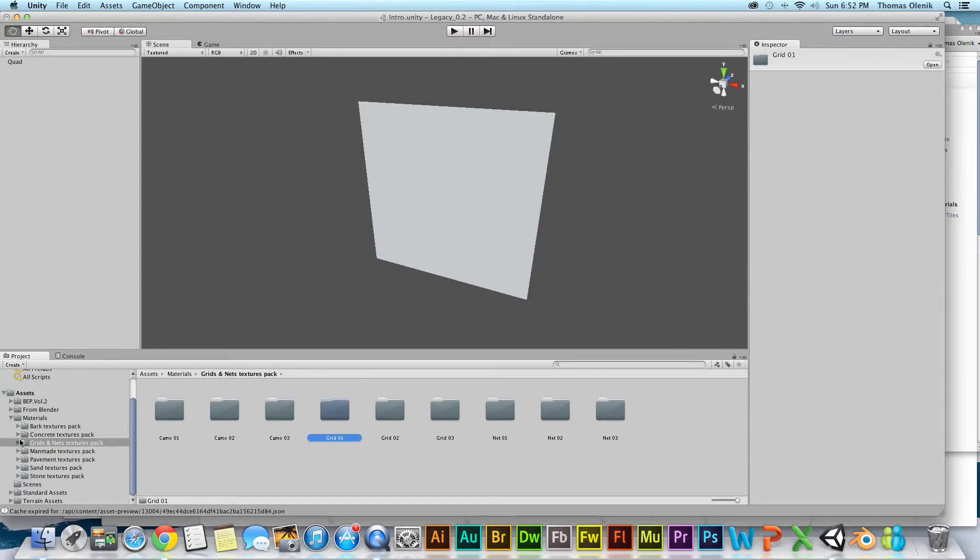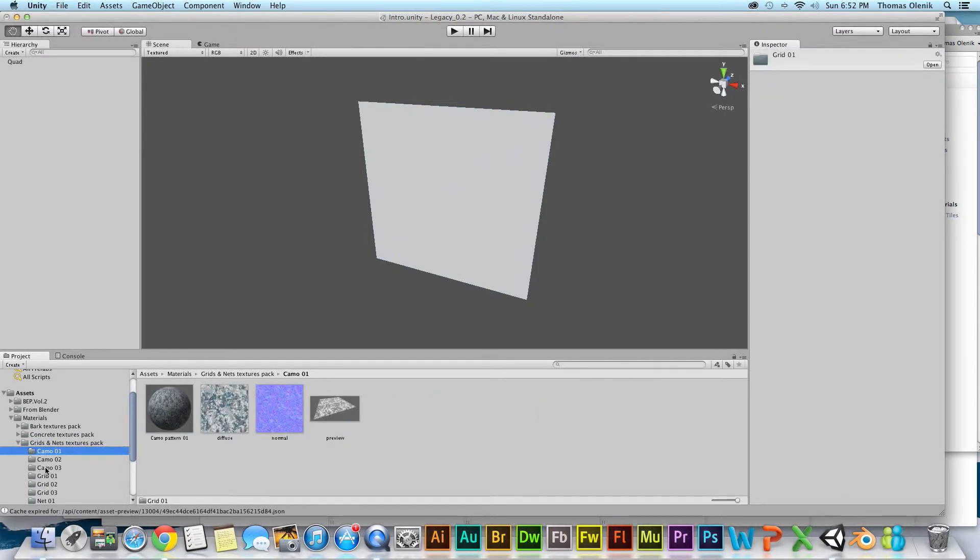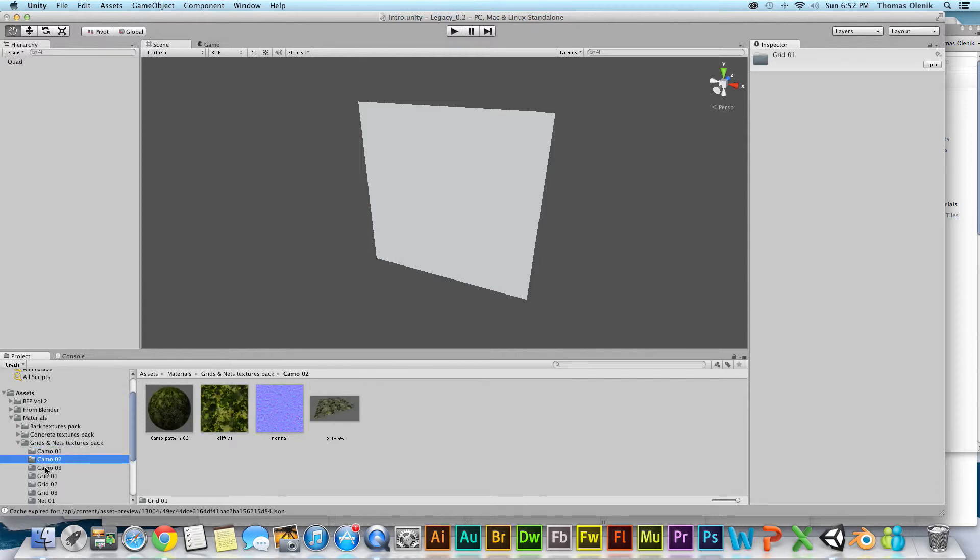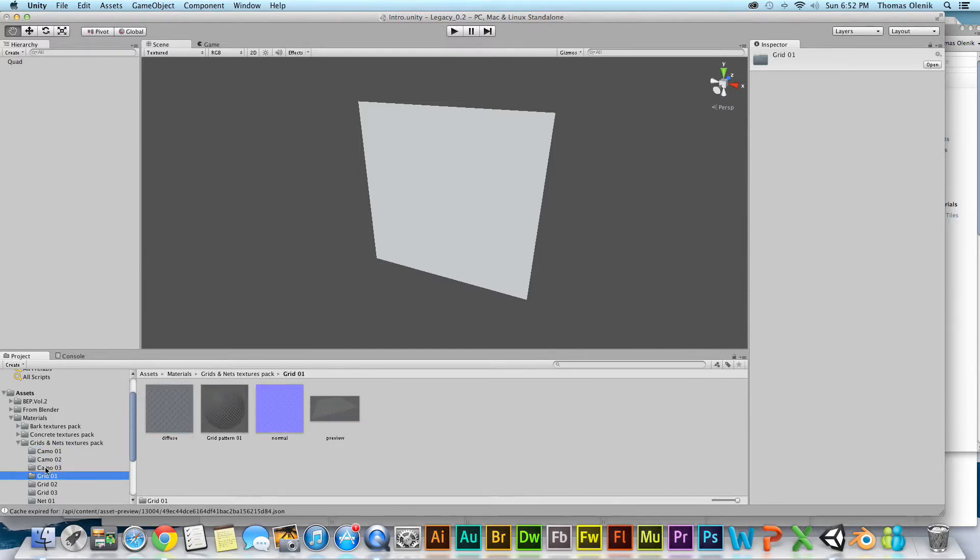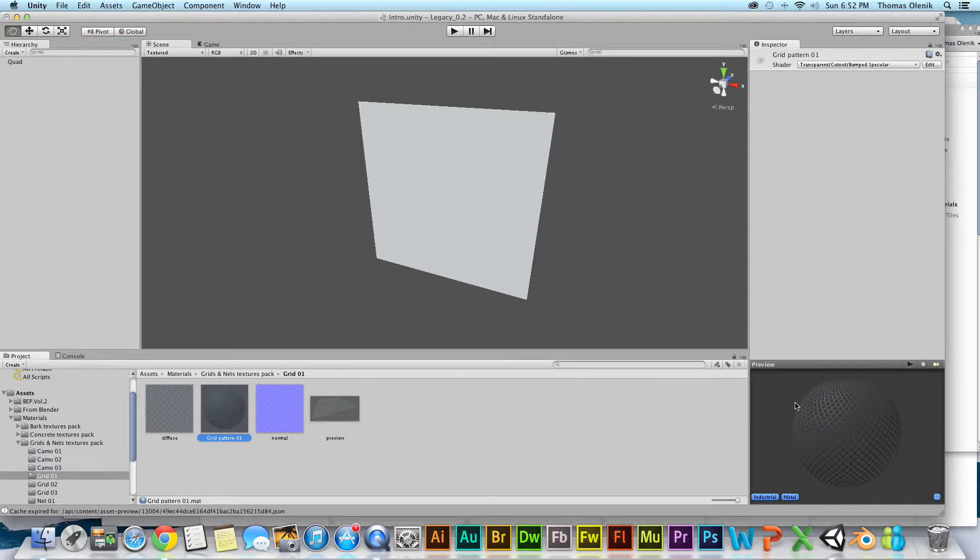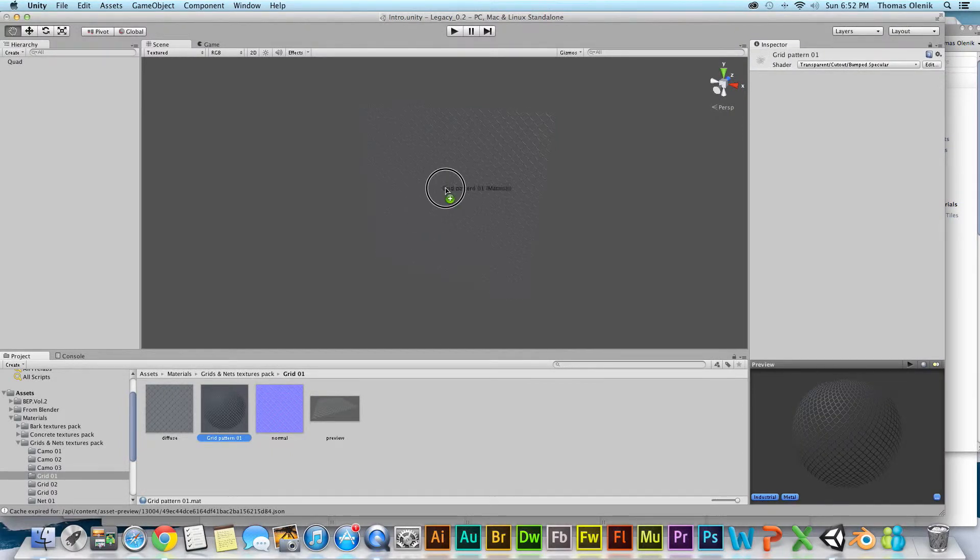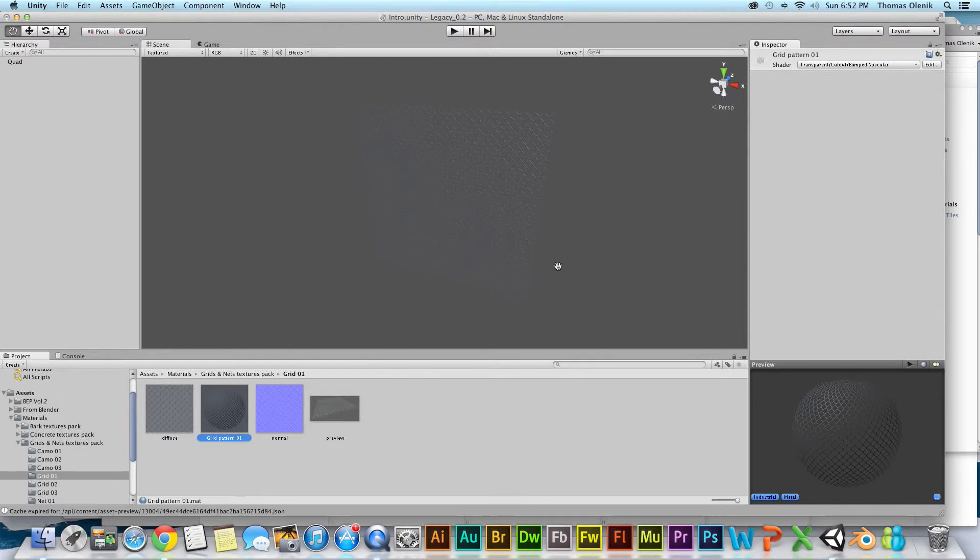If I go down through these, there's one here that looks real good. Grid pattern preview, that looks like a chain link fence. So all I do is drag it on there, and there I got a chain link fence.